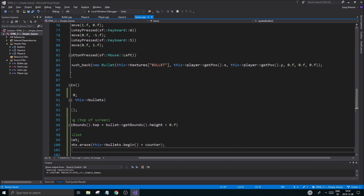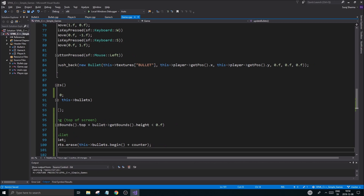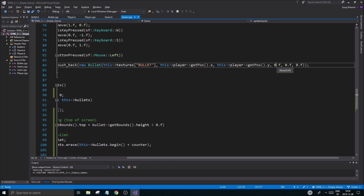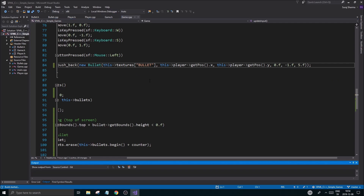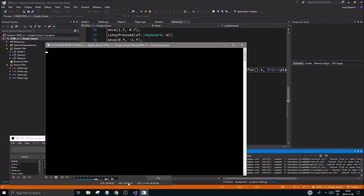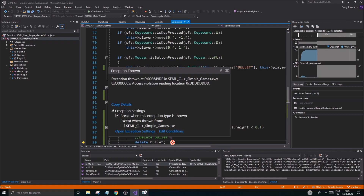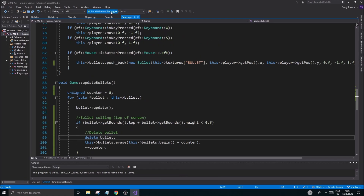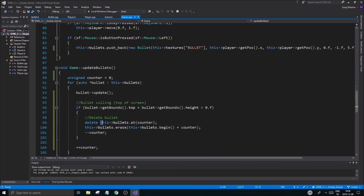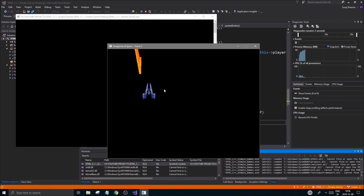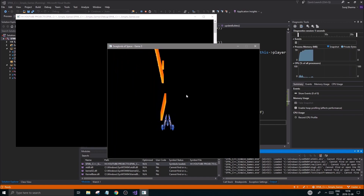Next step is to move the bullets. Where our bullets are being pushed back into the array, the direction on X is zero, but we need '-1.f' for it to move upwards, and the movement speed is going to be '5.f'. Running this, it should move as expected — though it might crash. It was crashing, so I fixed it by using 'this->bullets.at(counter)' before calling delete. Running it now, it no longer crashes and we're shooting.